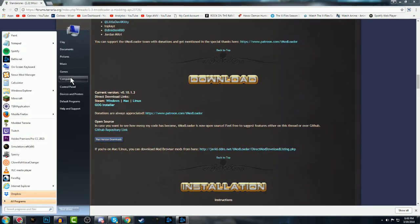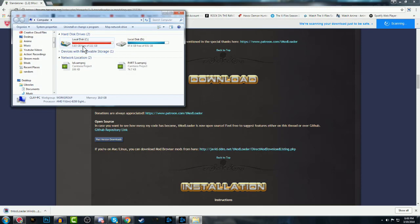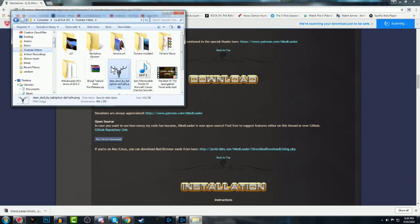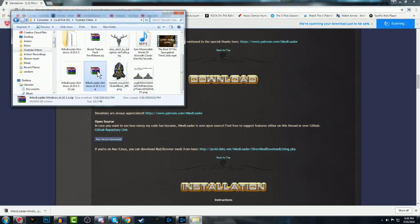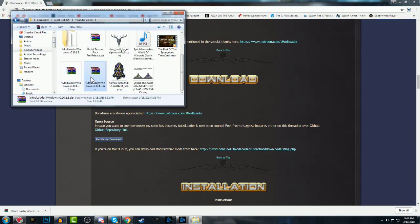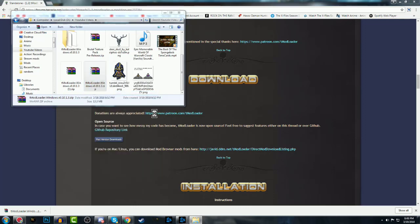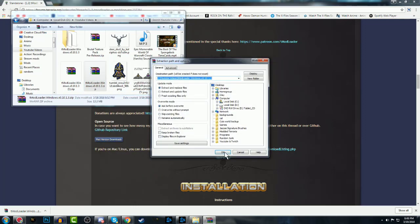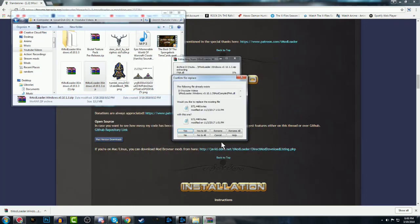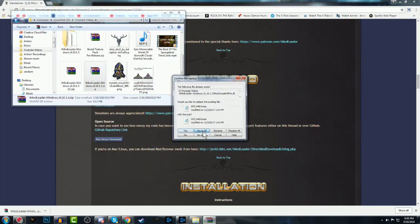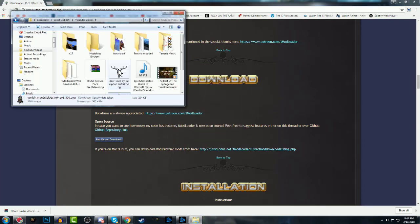Go to where you have downloaded the T-Mod Loader files, which mine are in YouTube videos, but doesn't really matter. Right-click and extract files. Click OK. Just ignore this right here. It's just because I already have it on my thing because I updated it recently.